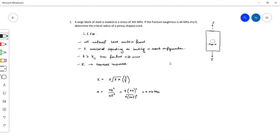This tutorial we'll be looking at the first section of fracture mechanics. Next week's tutorial we'll be looking at fatigue stress — fatigue failure.